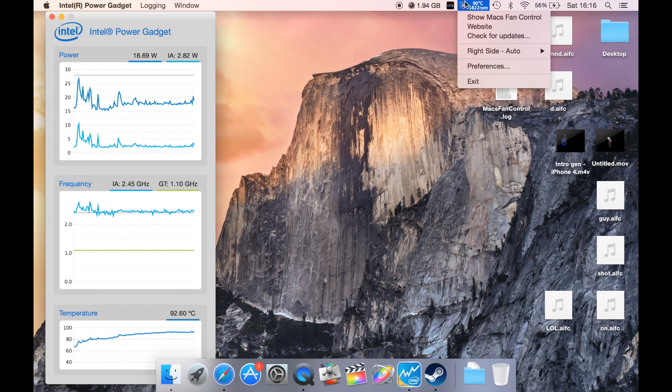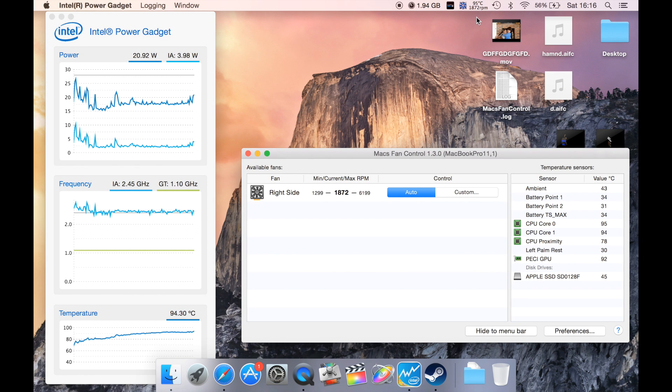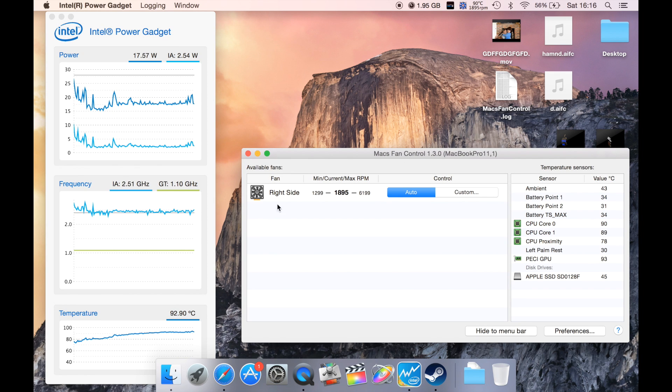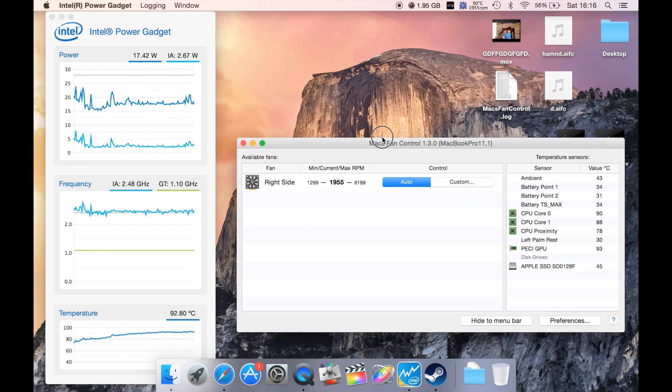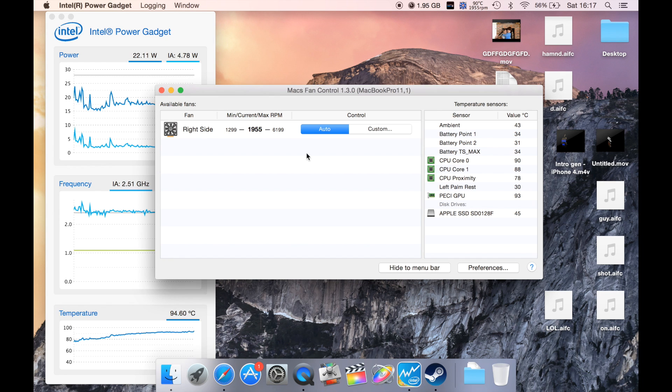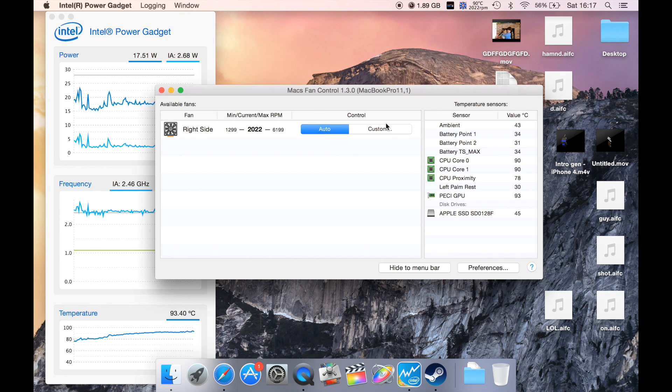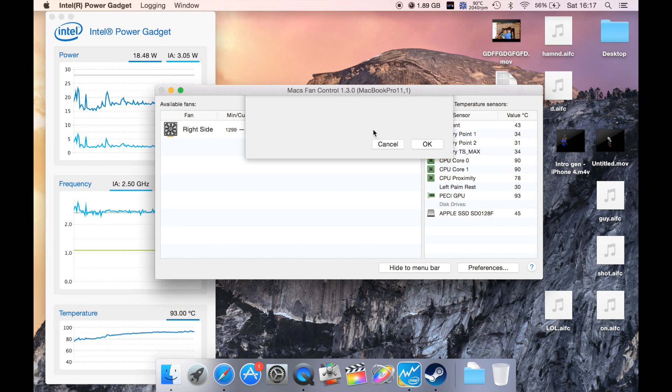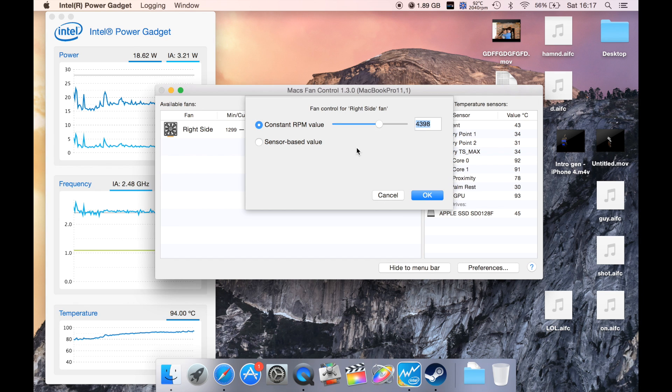Taking a look, here we have the fan being controlled. You have the option to change to auto or custom mode. With custom, you can set what RPM you want the fan to be.